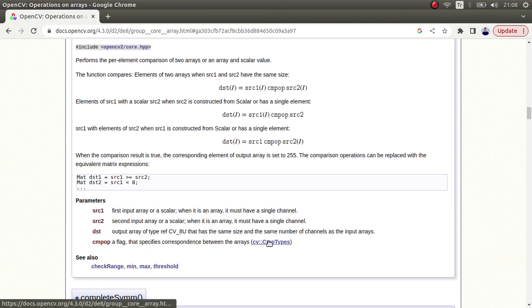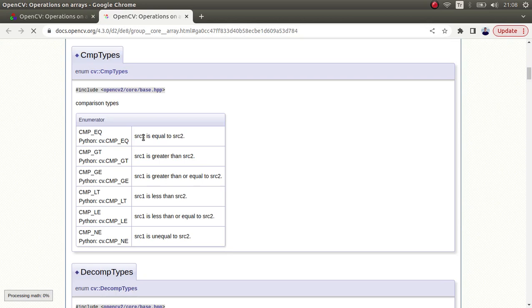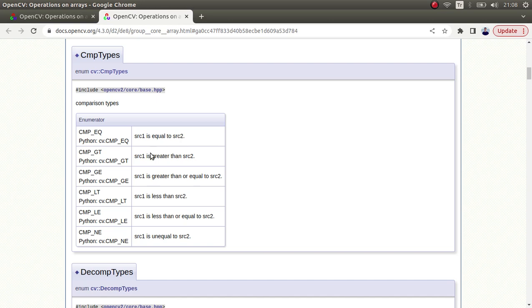There are some comparing types indicated here. For example, the element of the first input is equal to source two, or source one is greater than source two. These kinds of logic operators are based on comparing type flags. We're going to understand these things more clearly in the code part.